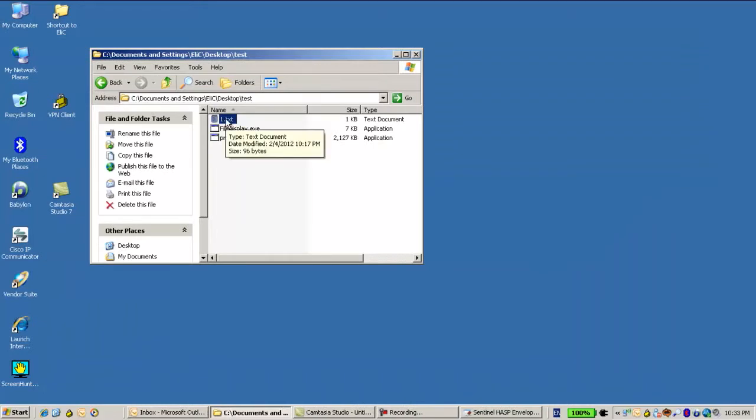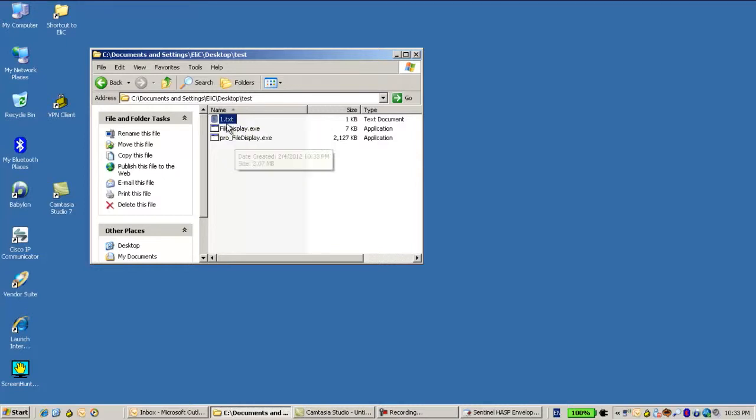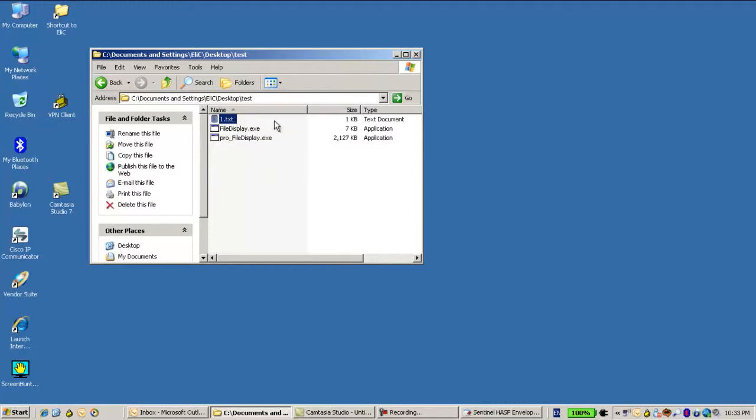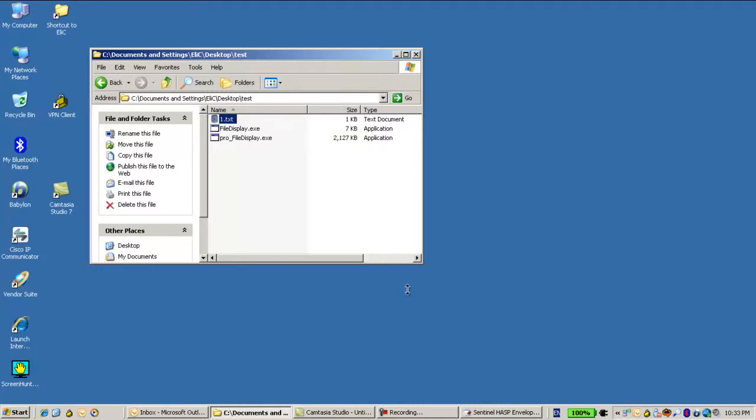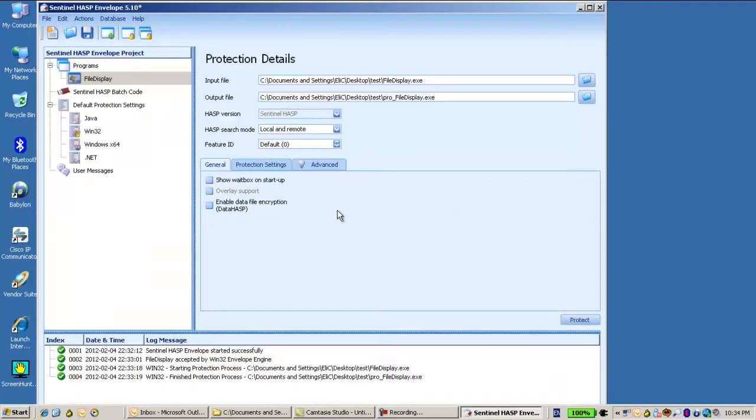Suppose that I would like to encrypt the file so no one is able to see what is going on inside, but the envelope will be able to decrypt it on runtime and show me the real content of this file. So this is how we use the data hasp.